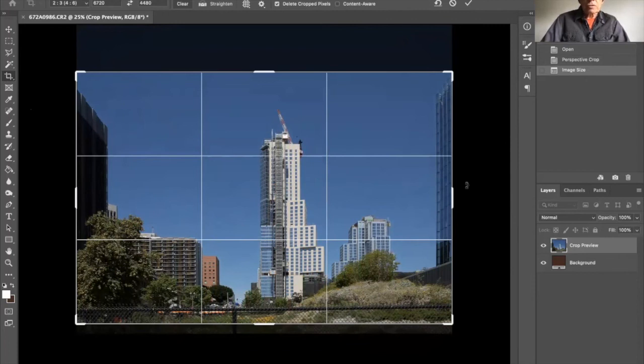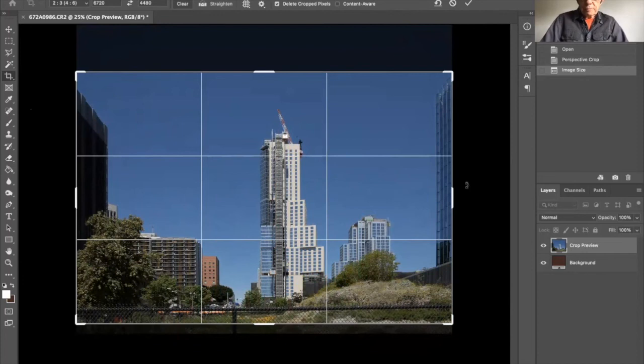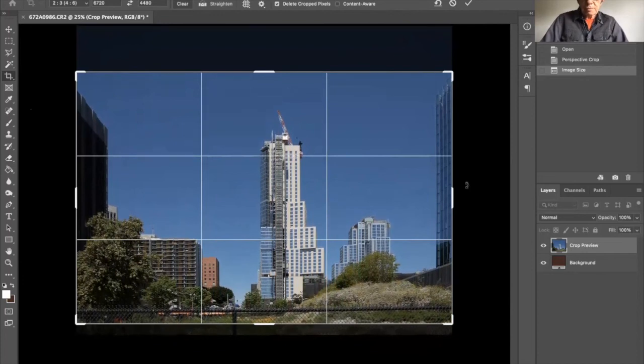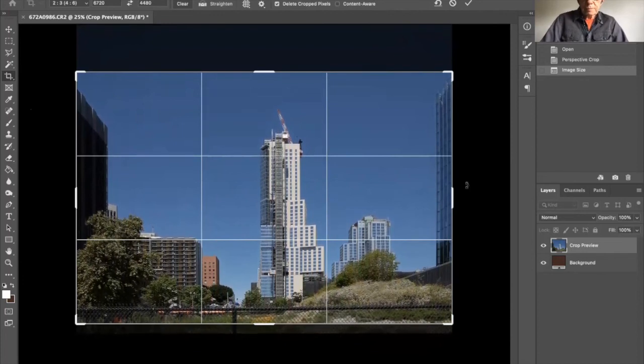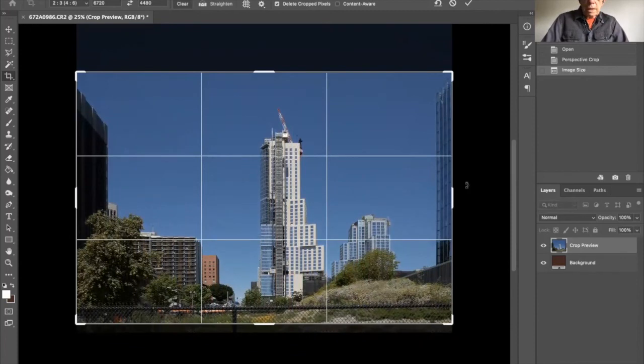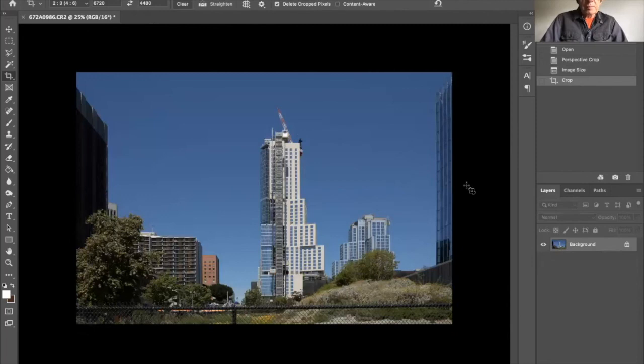And as you can see with this grid, even the building is nice and straight. And it's a good solid feel to it. So I've got my framing I think where I want it.